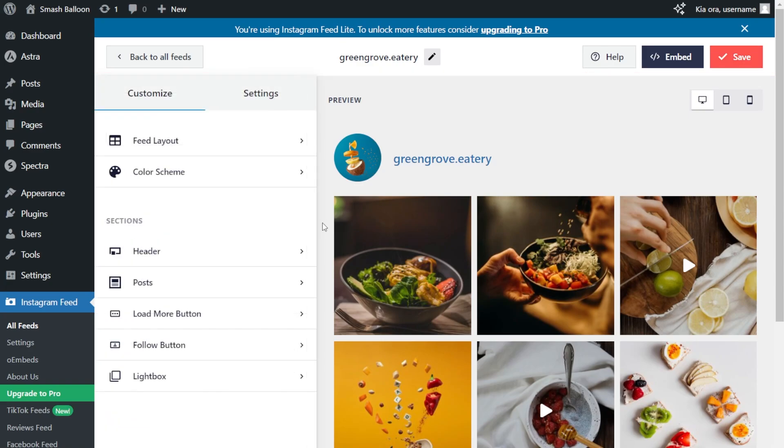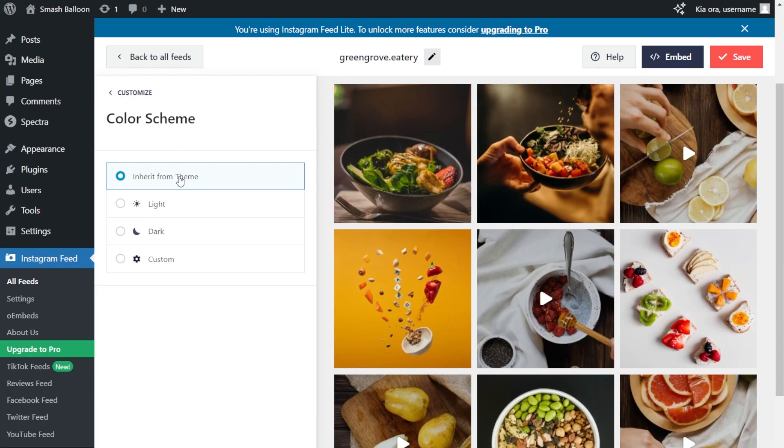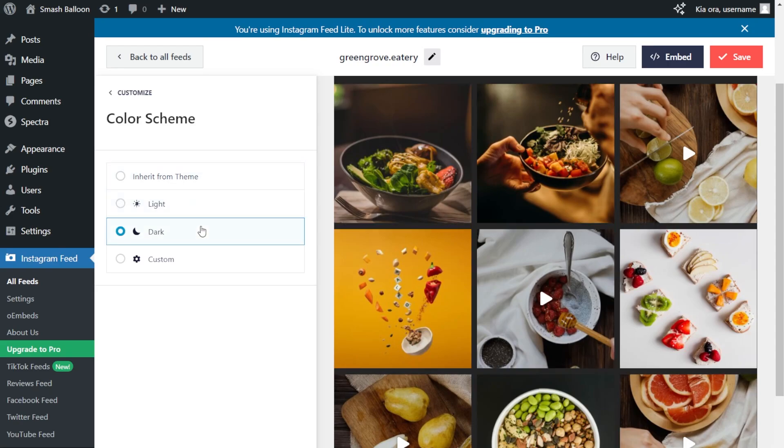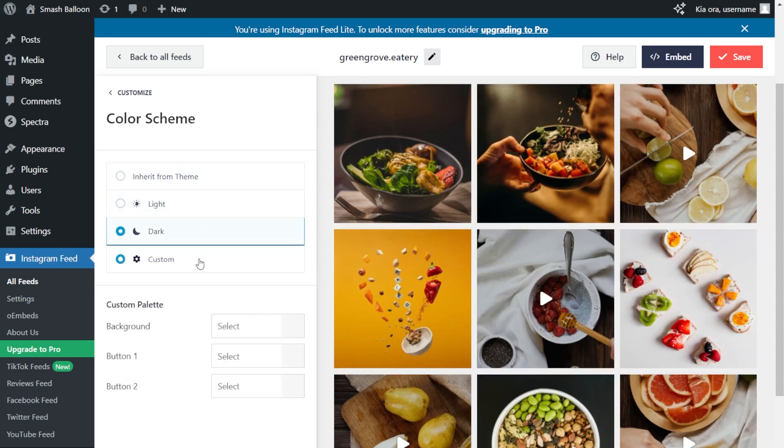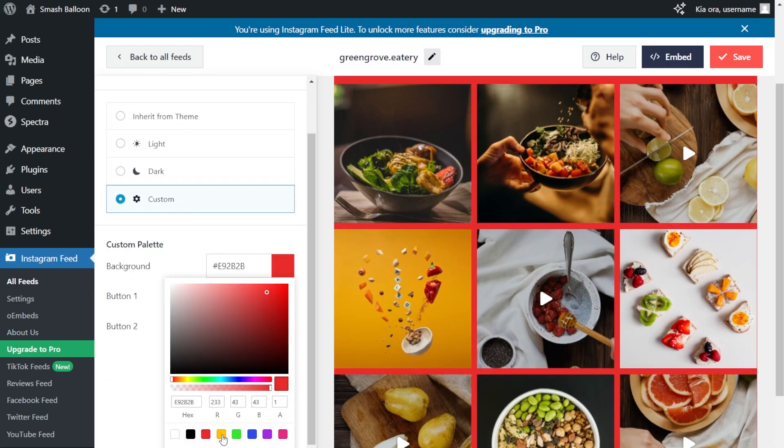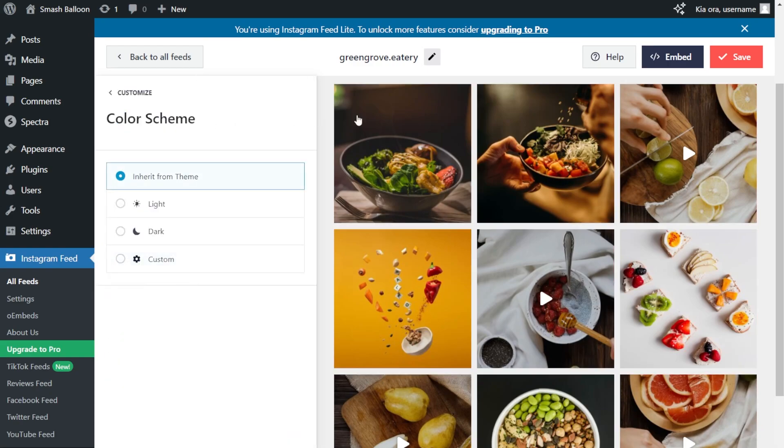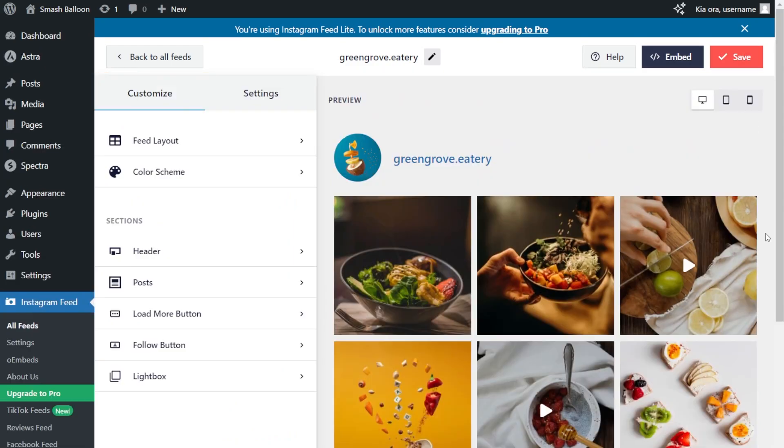Next, if you want to modify the color palette of your Instagram feed, under the Customize tab once again, go into Color Scheme. Inside this menu, you can see that it's currently set to inherit from theme, which means that your Instagram feed will automatically match the design of your WordPress theme. Alternatively, you can go with the light theme, dark theme, or even a custom theme that allows you to select the exact colors you want for your feed, just like this. And once you've found a color scheme you're happy with, make sure to click Save on the top right corner.